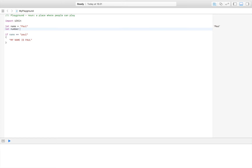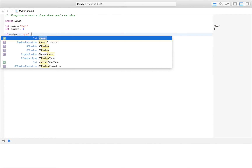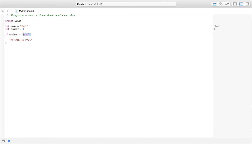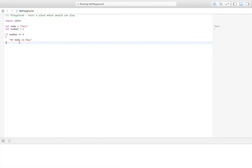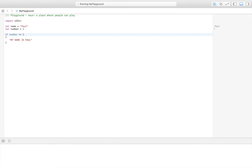Now I'll create another variable: 'number' is equal to one. If we check if number is equal to five, this code isn't run because number isn't five. But if we set number to one, the condition is true and the code is run.